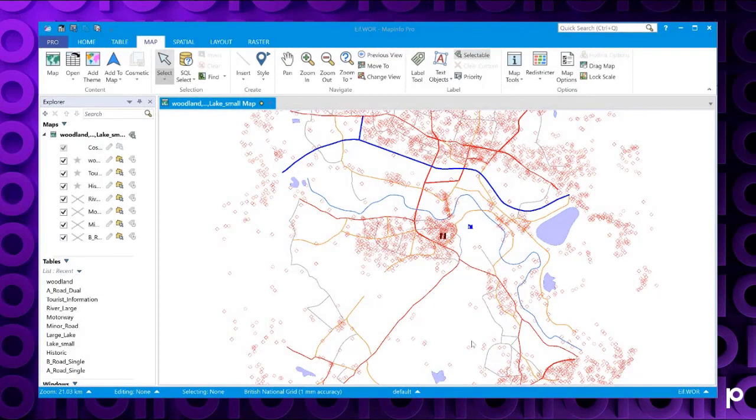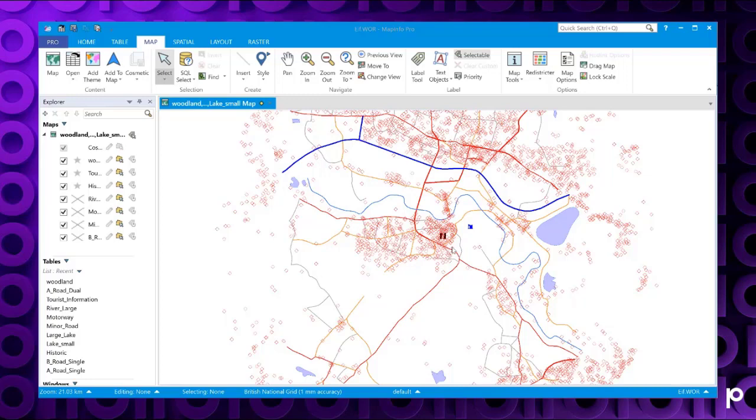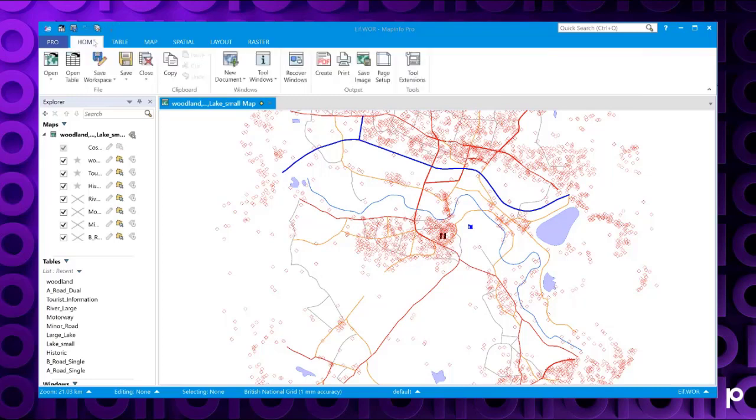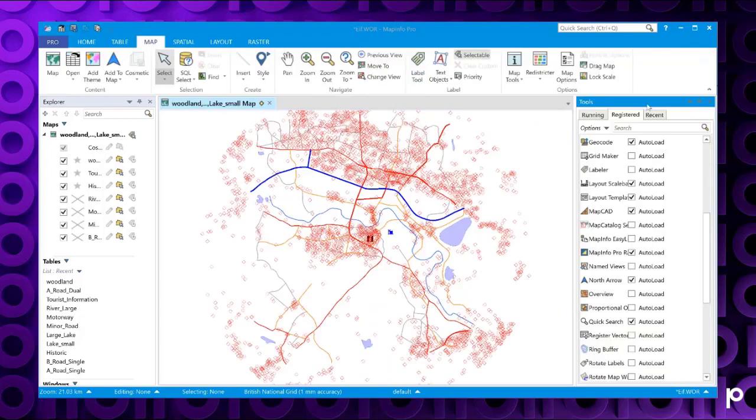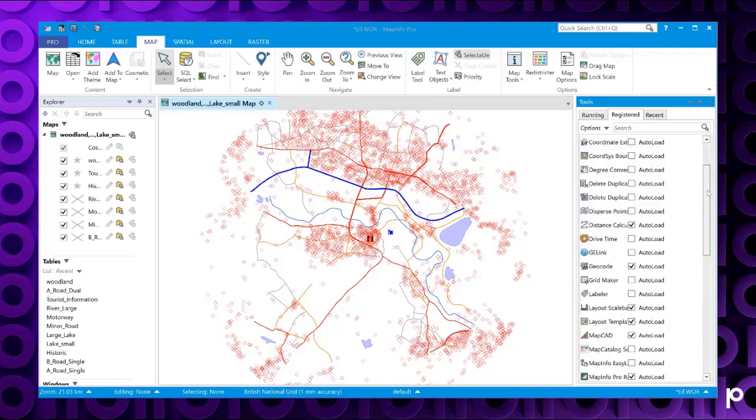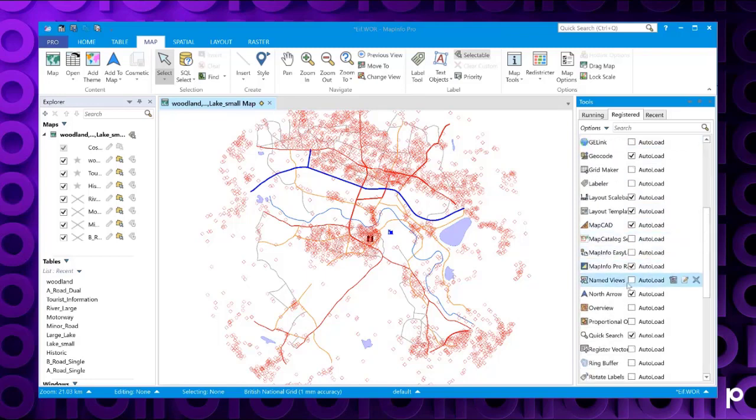I've got a sample workspace open and I'll show you how to access the north arrow tool. If you go to your home tab and then tool extensions, this will open up the tools window here. If you look down the registered list, you will see the north arrow.